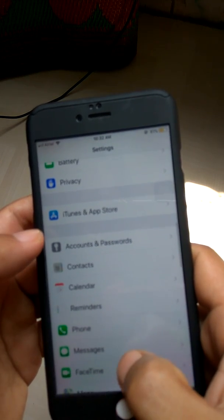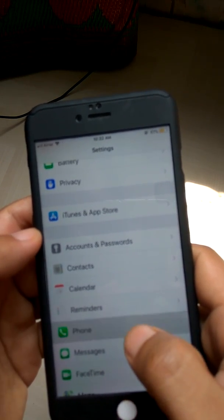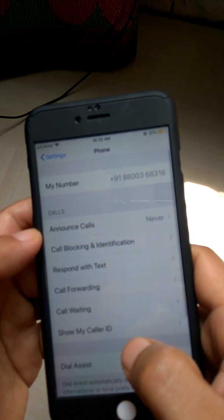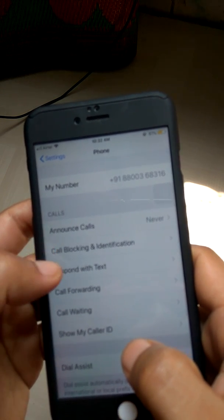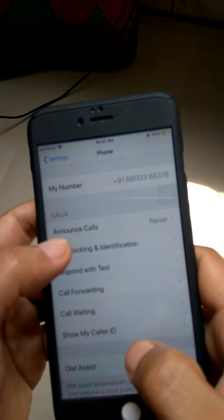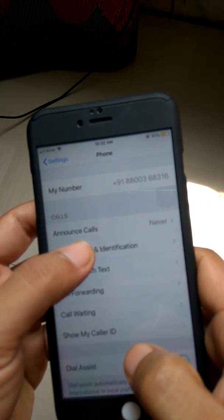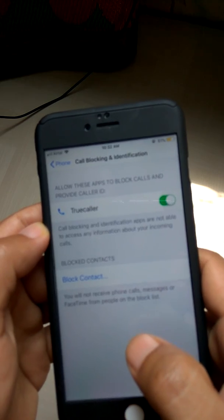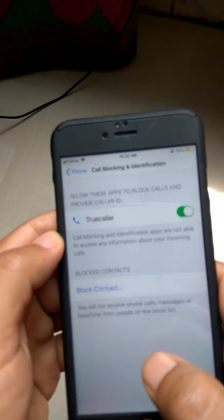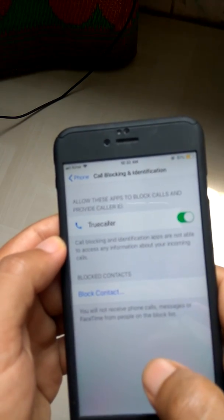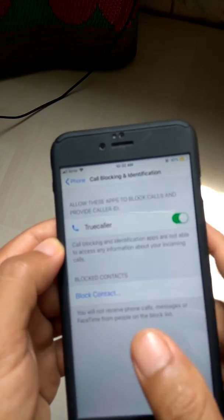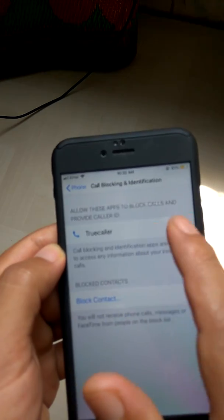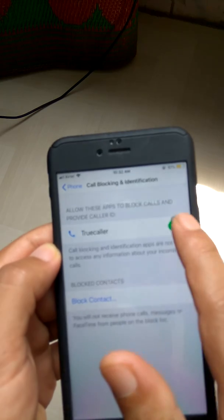Here, Phone and Call Blocking and Identification. From there, if Truecaller is installed, it will be shown here.